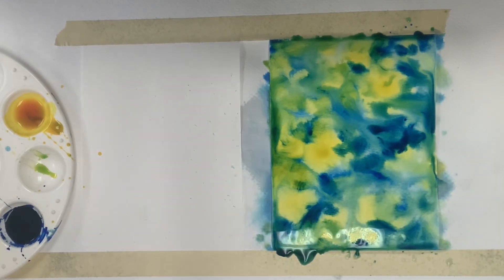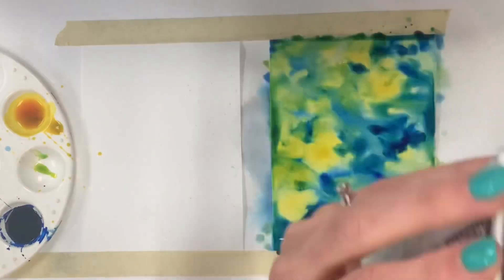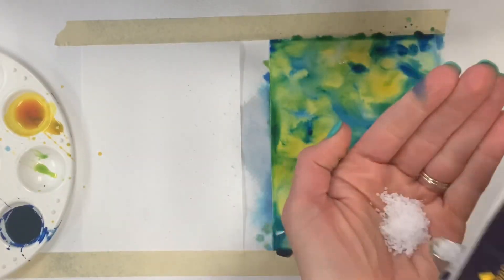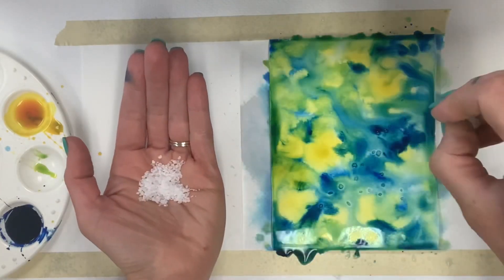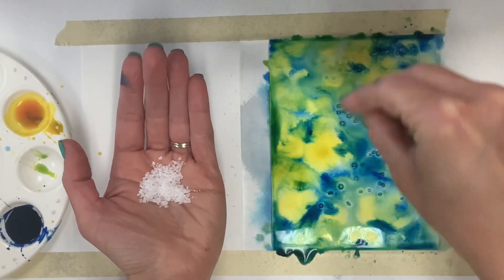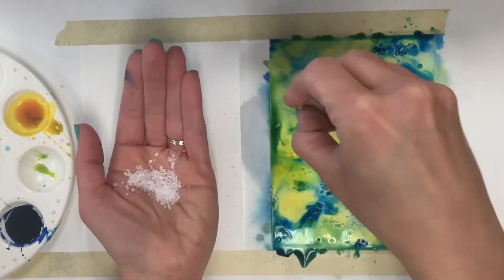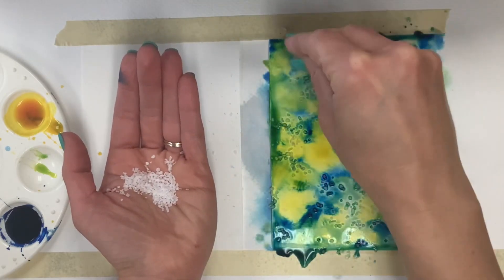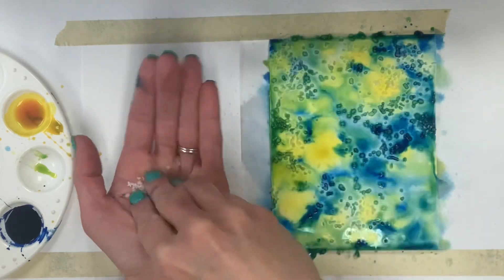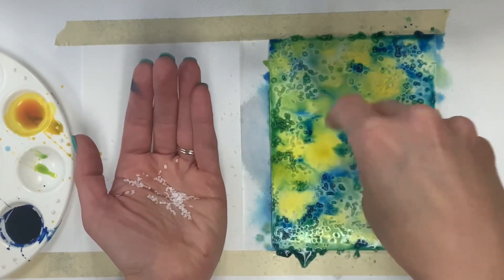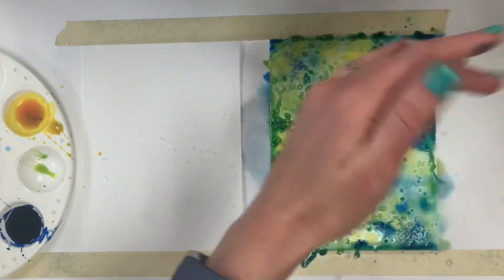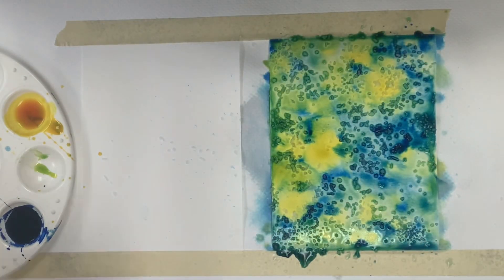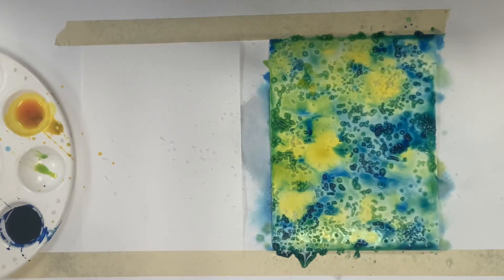I'm using coarse kosher salt and the larger the grains of salt the better. You can see this is really large salt. Before your paper dries, add salt onto your watercolor design - your paper needs to be super wet. Salt is going to absorb the water and it's going to make an even more fun design than this. If you don't have salt you can certainly stop with your colors - you'll still have a really beautiful tie-dye like design.